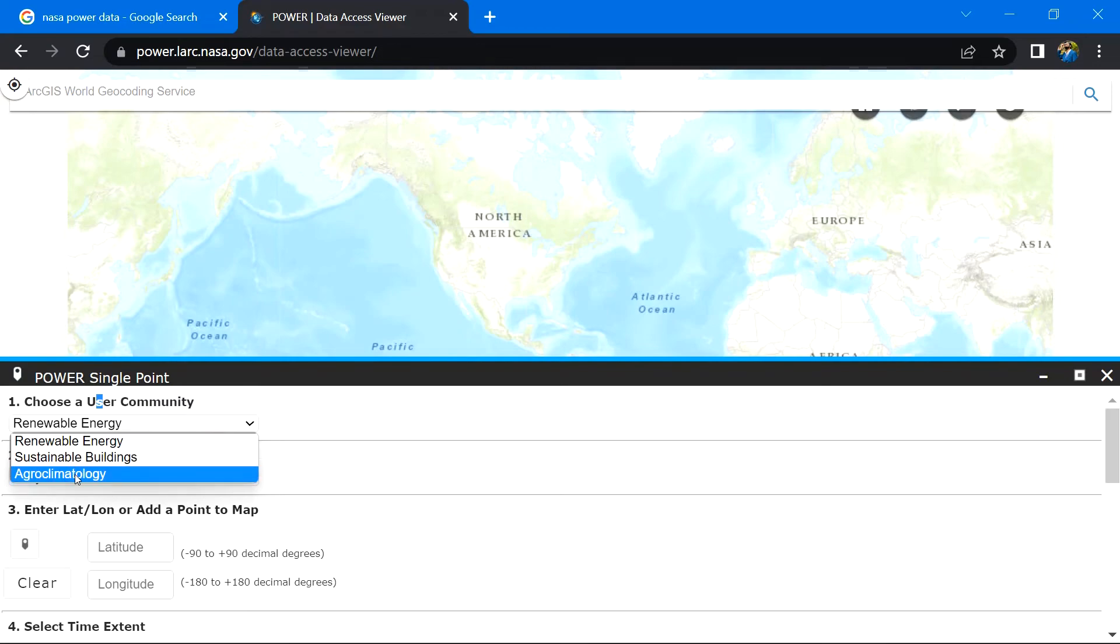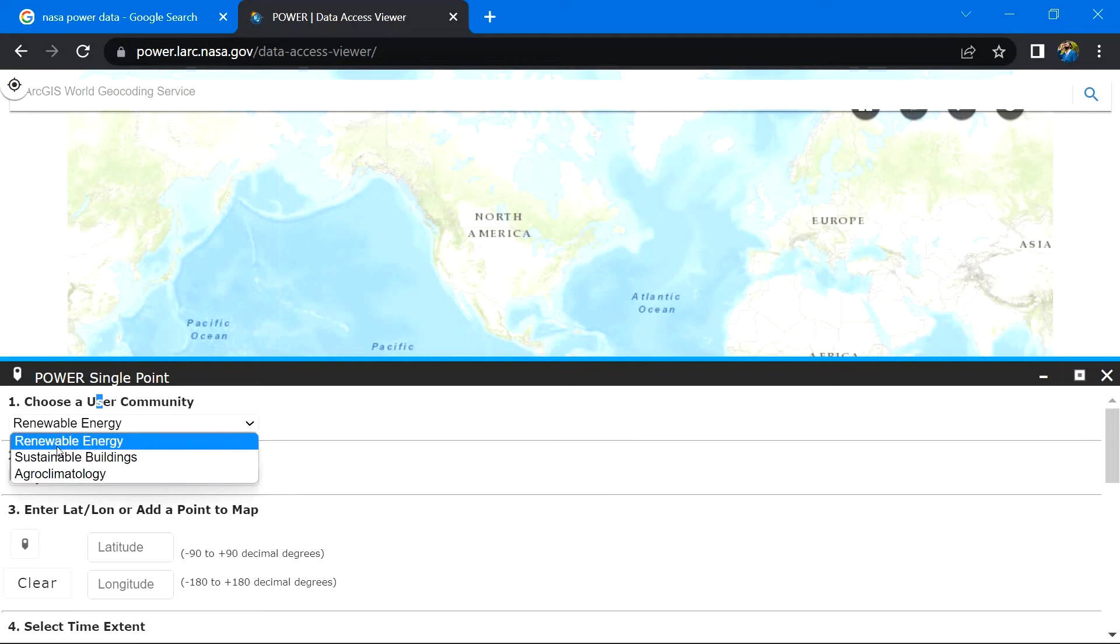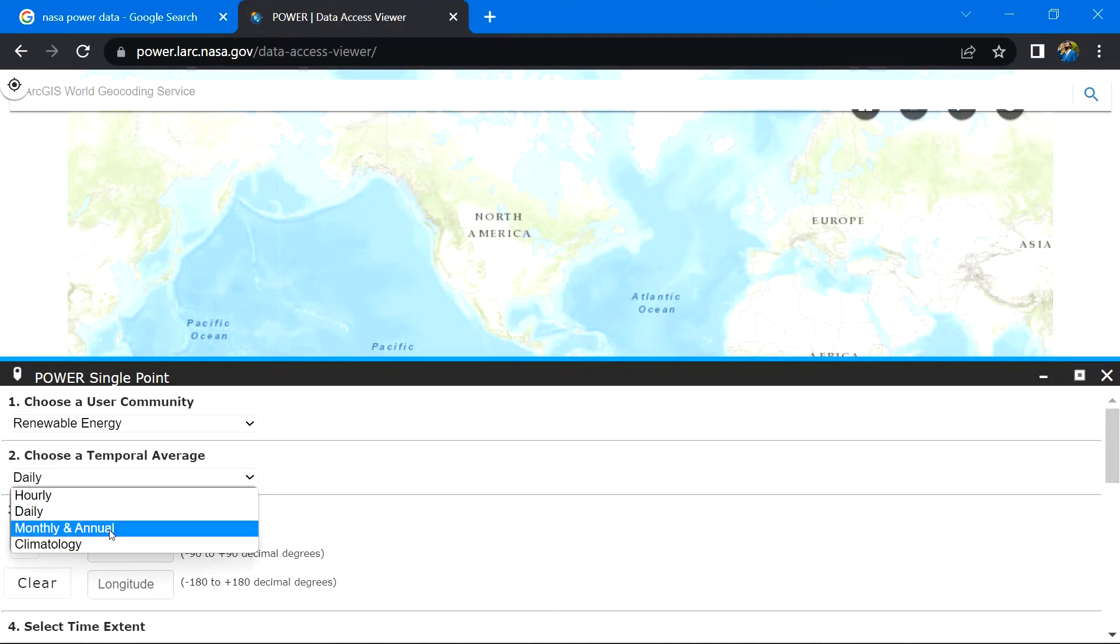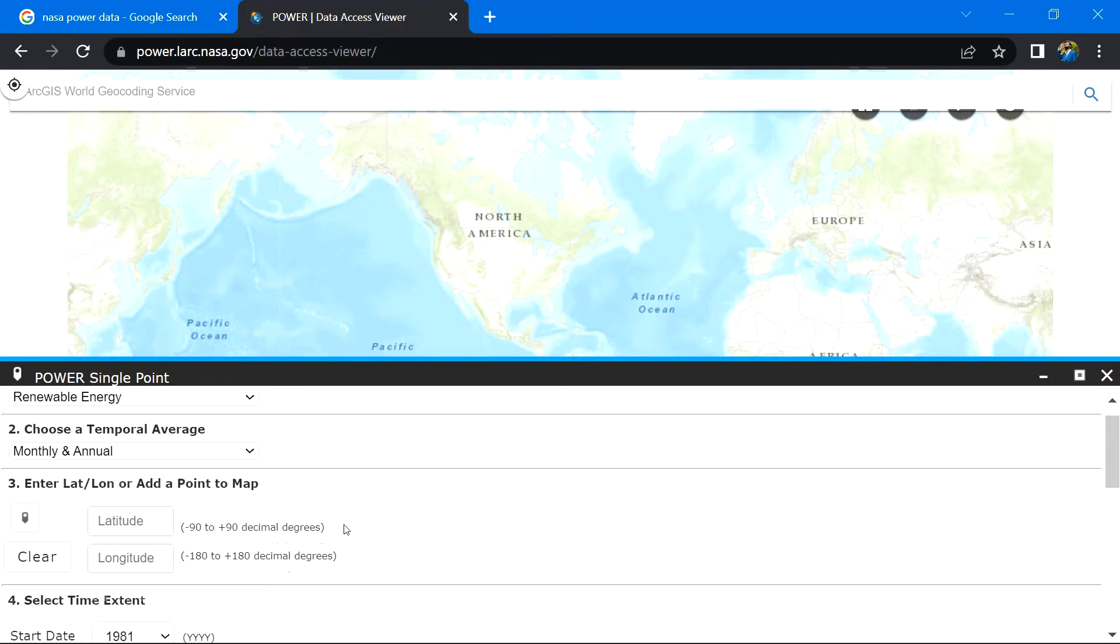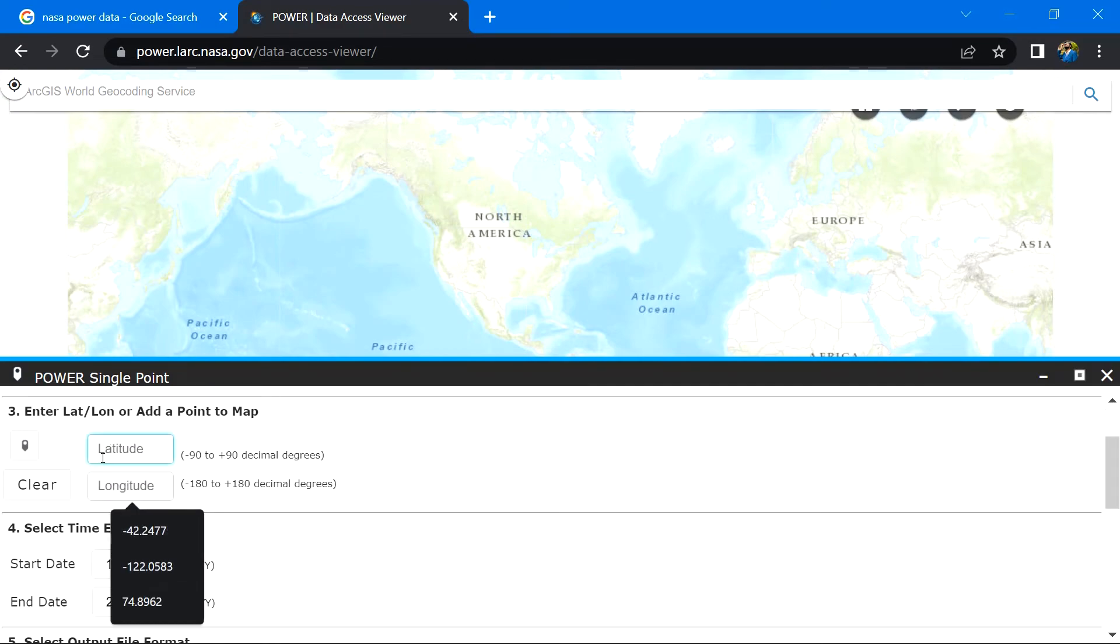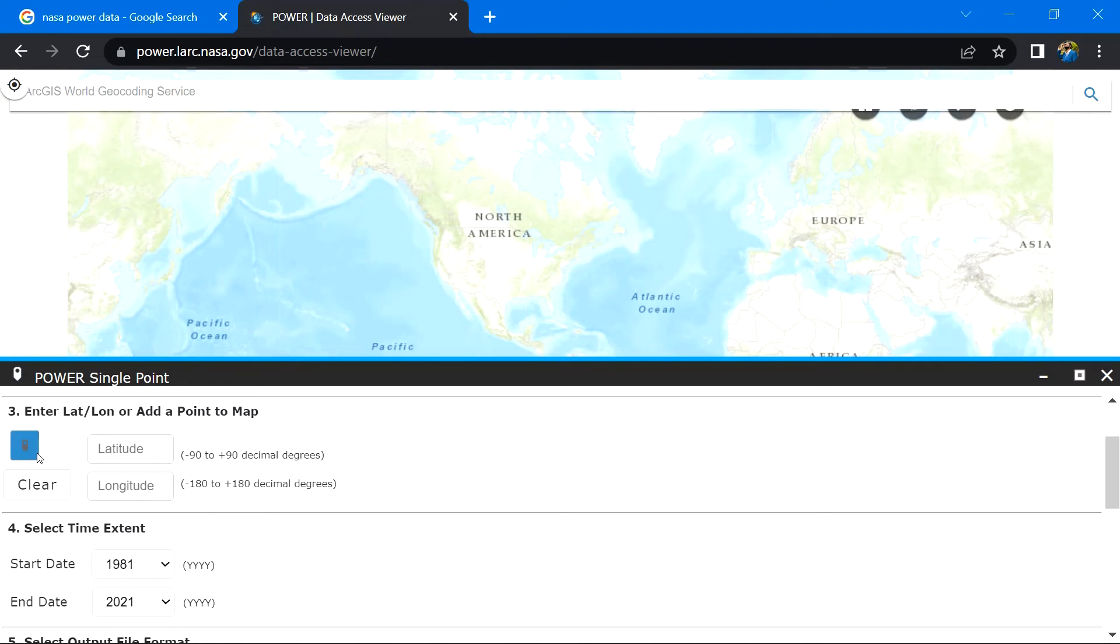Inside temporal average, I will go with monthly and annual. Now for location of your choice, either manually enter the coordinates in degree decimal format or click here and pan the map to find your location.